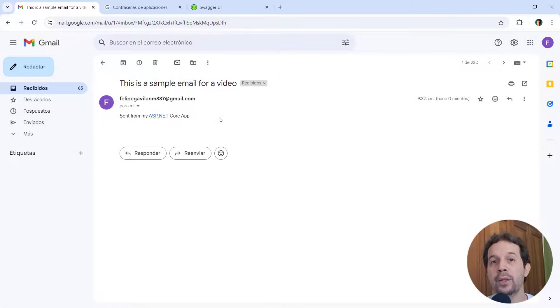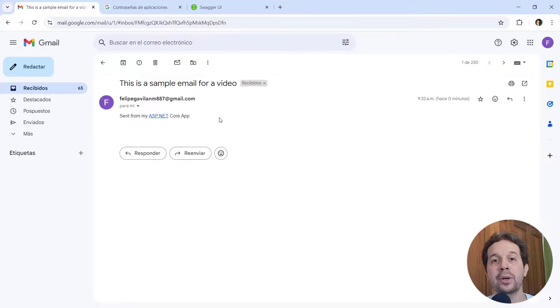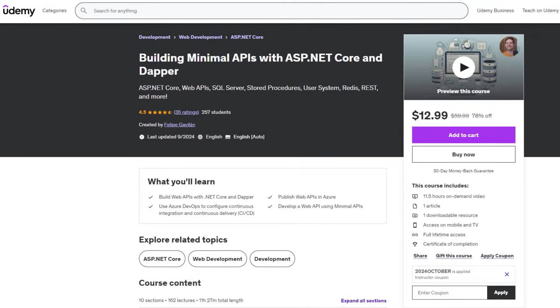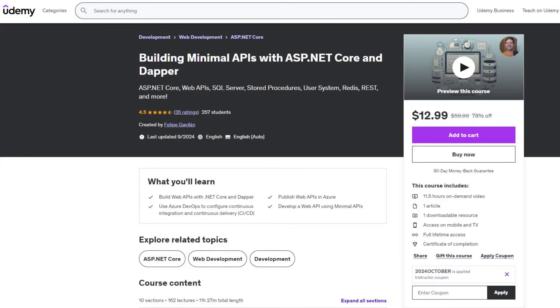If you want to learn more about building web APIs, buy my Udemy courses today. I have a course on minimal APIs with Entity Framework Core, and another on building minimal APIs with Dapper, in that we use stored procedures. Link with a discount to these courses in the description of this video. Thank you.